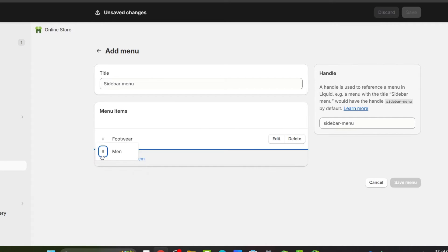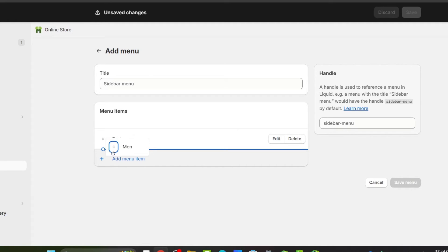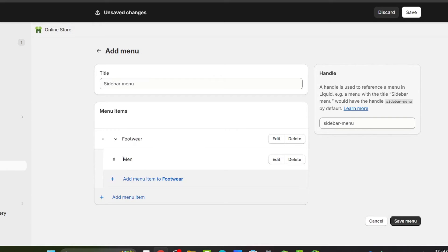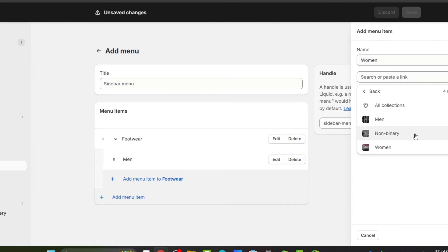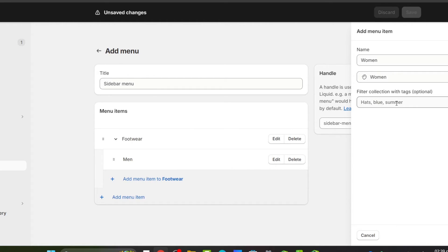Now select that menu item and drag it slightly to the right until you see the white indent button, then drop it. You now have a sub-menu nested under Footwear. Repeat the same process for the rest of the collections you created.